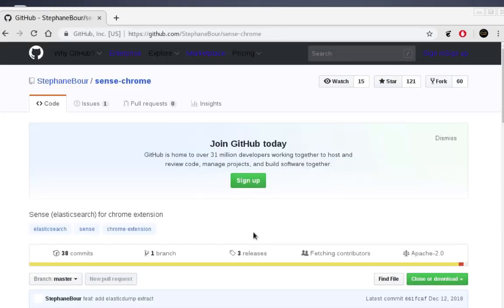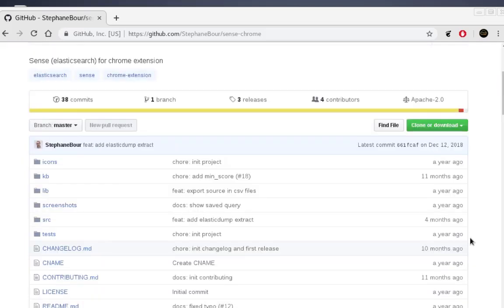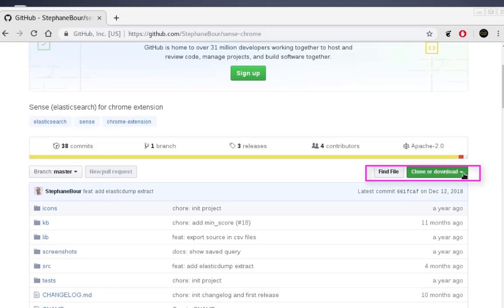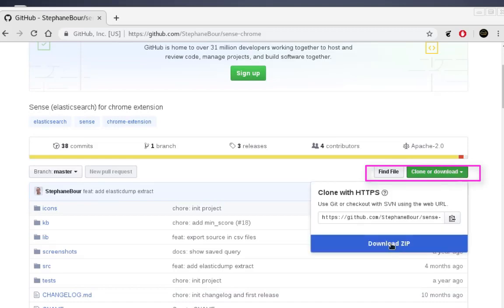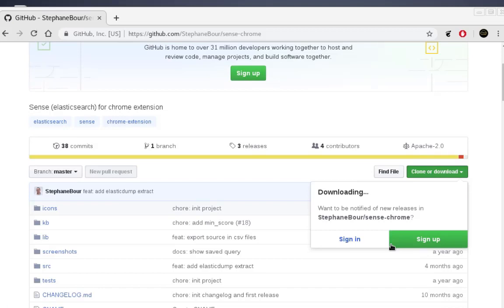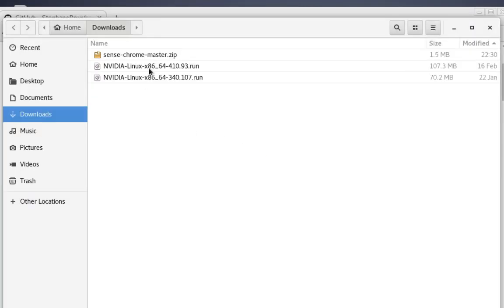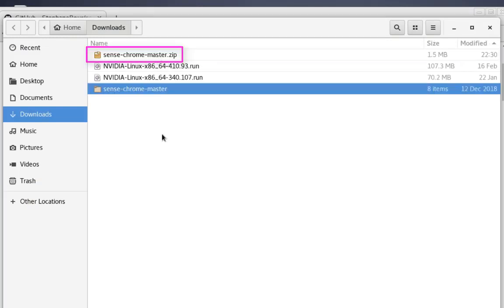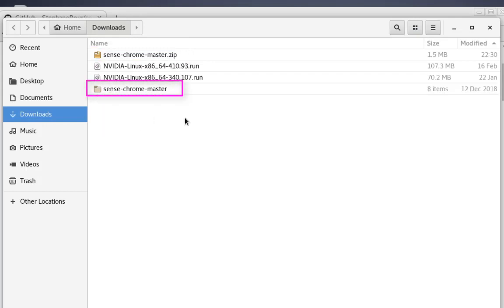Enter this GitHub repo. You can download the repo by clicking the little arrow here and downloading it as a zip file. Once downloaded, open it and decompress it. You'll get a folder called 'sense-chrome-master'.